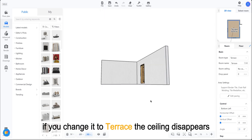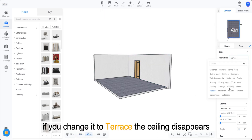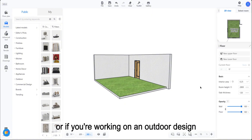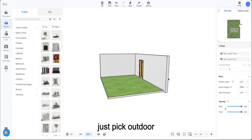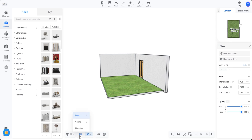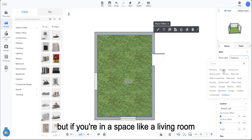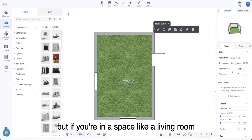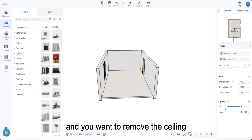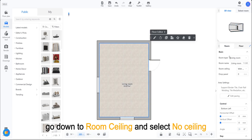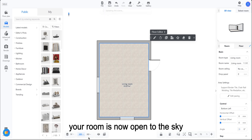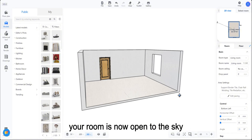If you change it to terrace, the ceiling disappears. Or if you're working on an outdoor design, just pick outdoor. But if you're in a space like a living room and you want to remove the ceiling, stay in 2D view, go down to room ceiling, and select no ceiling. Your room is now open to the sky.